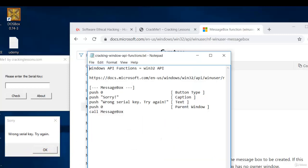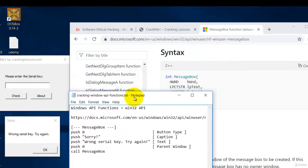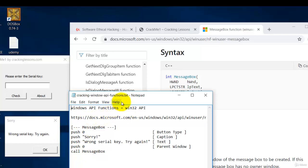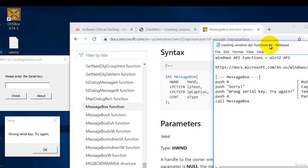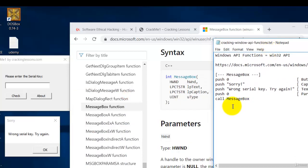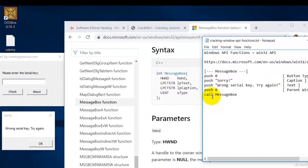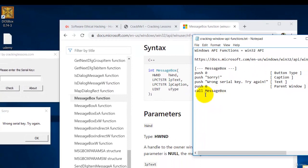So if you were to compare this to the assembly version, this is how you will implement it. You will read it from bottom to the top. So if you compare it side by side, you will see that call message box is here, the function name itself.